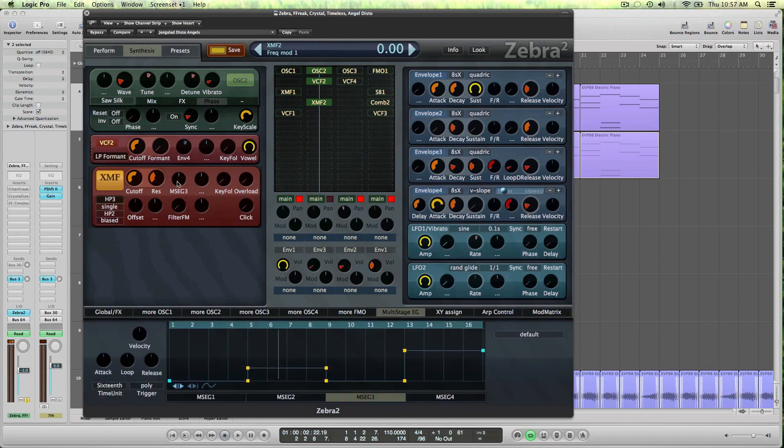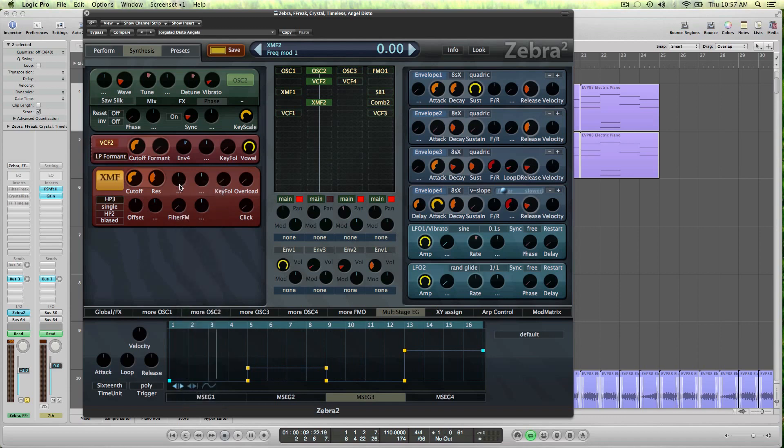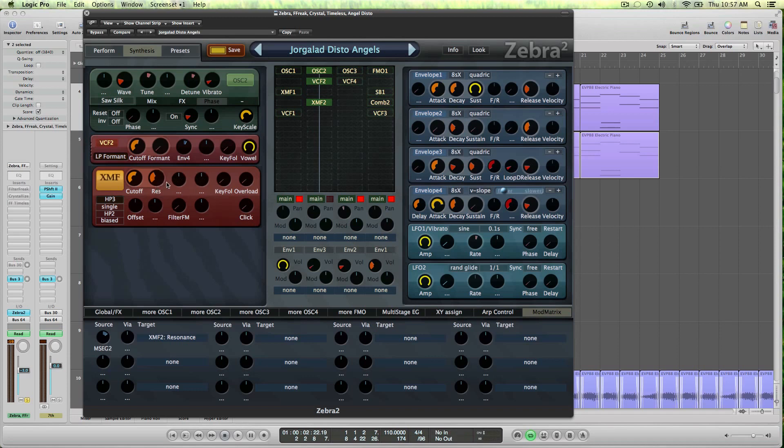And what I did there, if I go over to the mod matrix, you can see that I've assigned MSCG2 to the XMF resonance, and it's this one, because these both knobs are, you would think that this right knob was for modulating the resonance, but actually these are both for modulating the cutoff. So if you want to modulate the resonance you have to do that in the mod matrix.